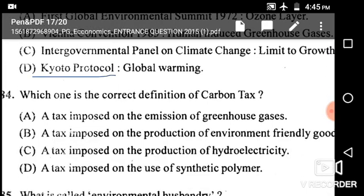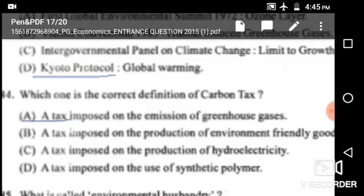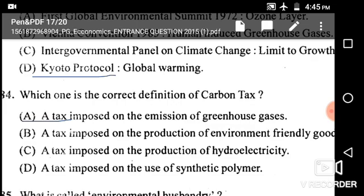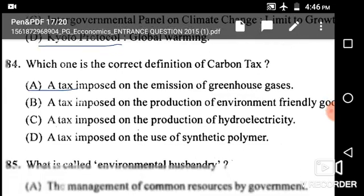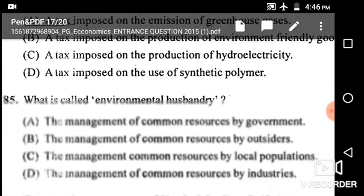Next: Which one is the correct definition of carbon tax? The correct answer is option A: a tax imposed on the emission of greenhouse gases.